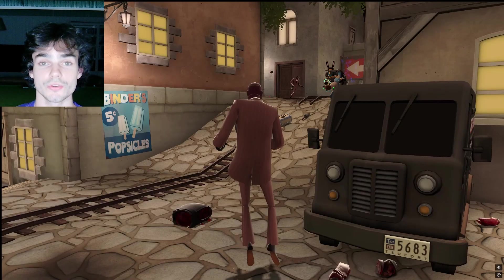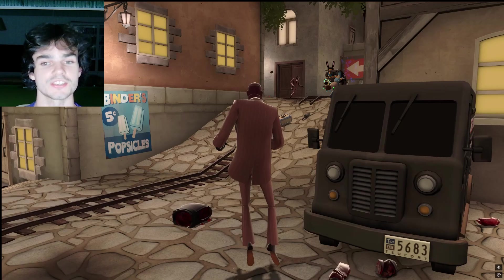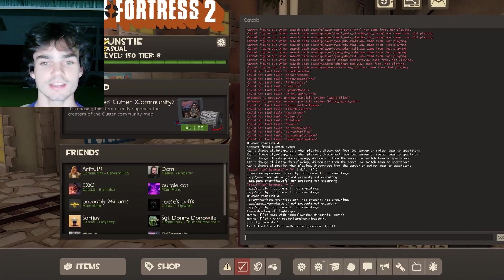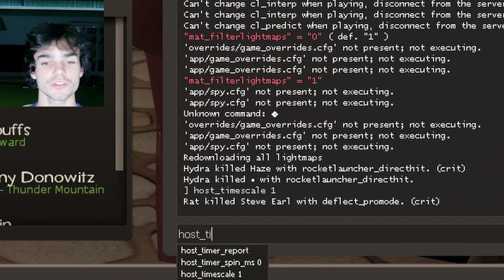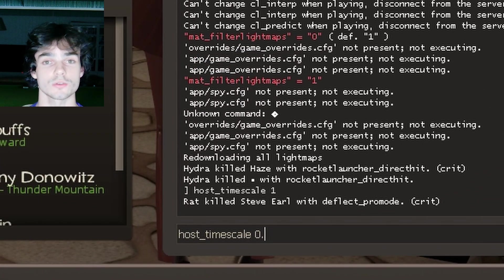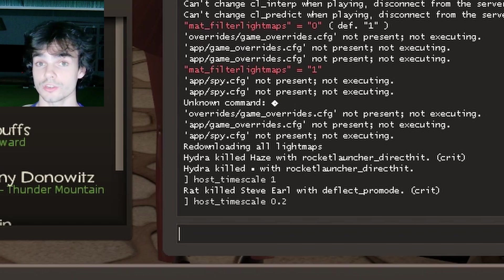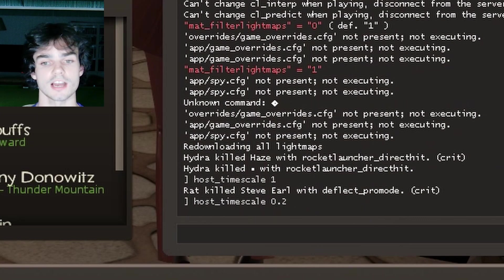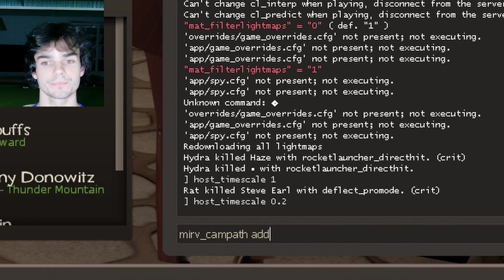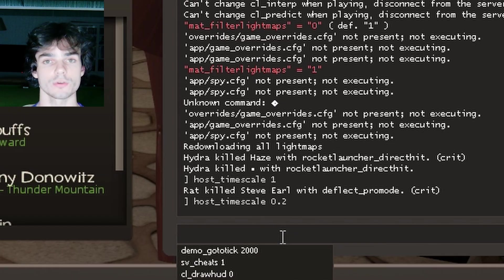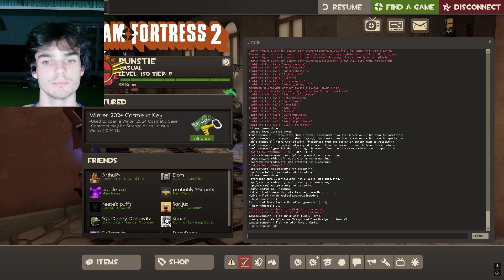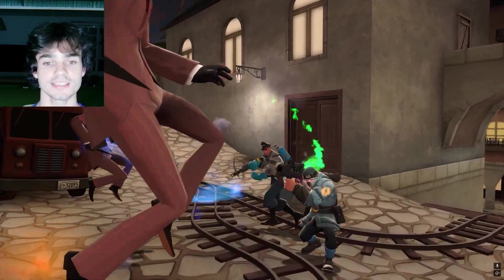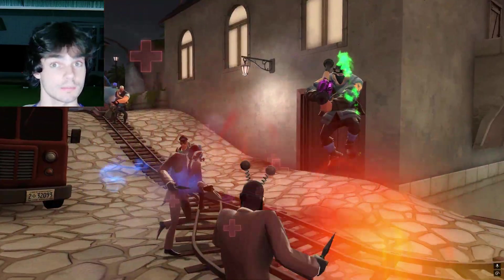So once again, type demo underscore go to tick your tick and just pause it for the meantime. Drop the speed down to about 0.2 in console using host underscore timescale 0.2. Host underscore timescale is another really good command, by the way. And type mirv underscore campath add. This will mark your starting position for the smooth. Hit play and move around as you like.